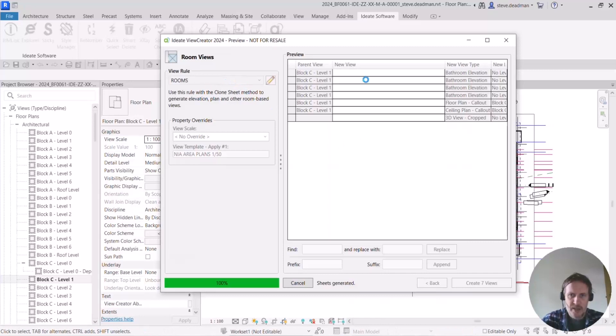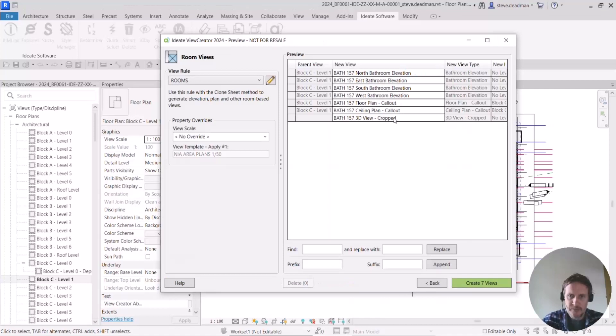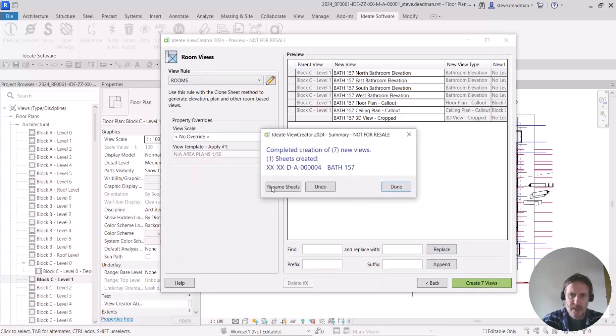But when it's done you'll see that all those new views have been created. So the elevations, the floor plan and the ceiling plan. And they're all going to be placed onto a brand new sheet as well. So let's click that.